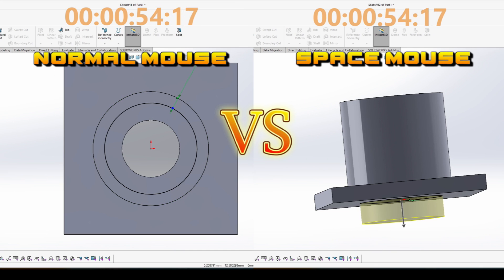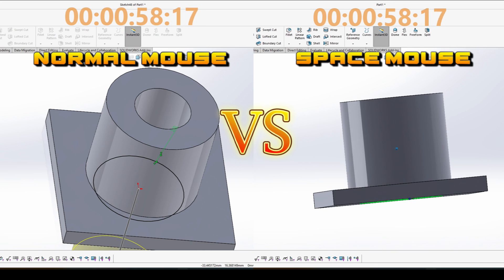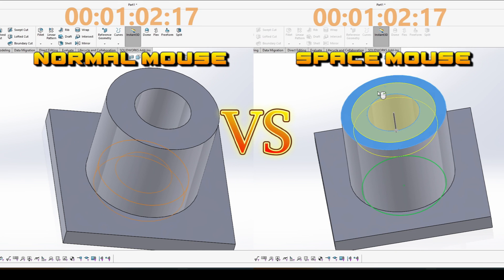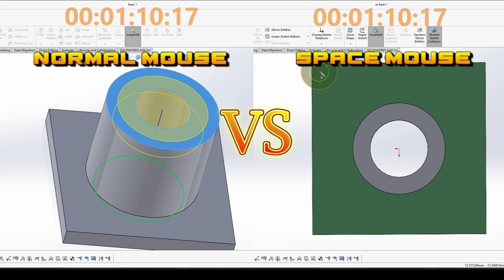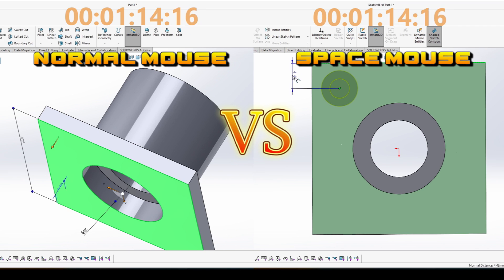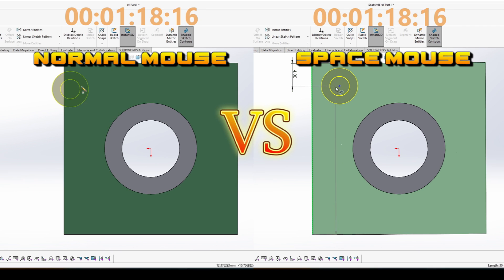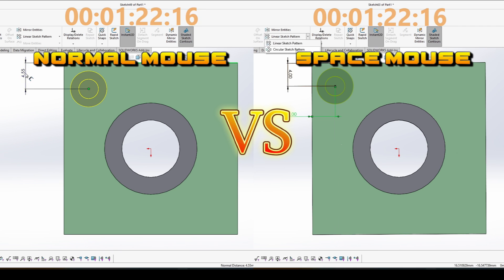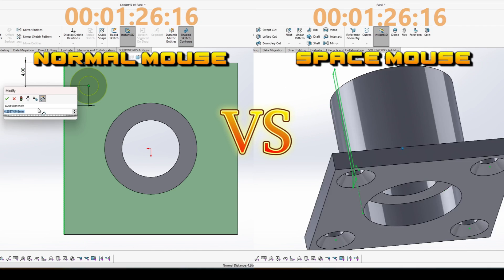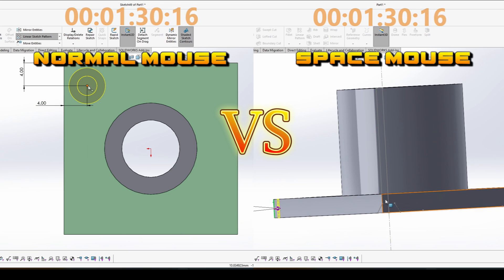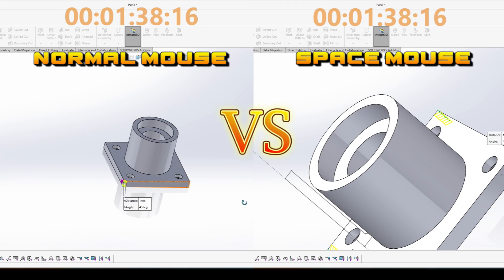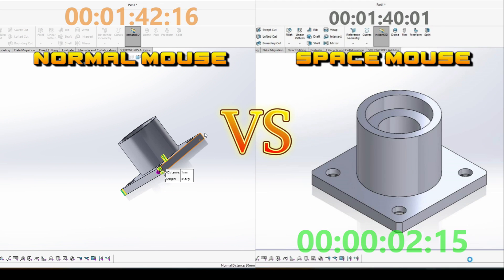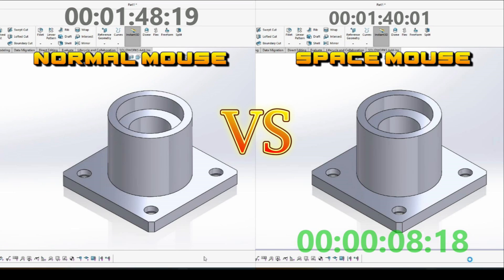And keep in mind that when you start modeling, it's more or less equal if you are with or without a SpaceMouse. But the more complex your model is, or if you're doing assembly with a lot of mates, then there is a huge difference if you use a normal mouse or you use a normal mouse and SpaceMouse together.